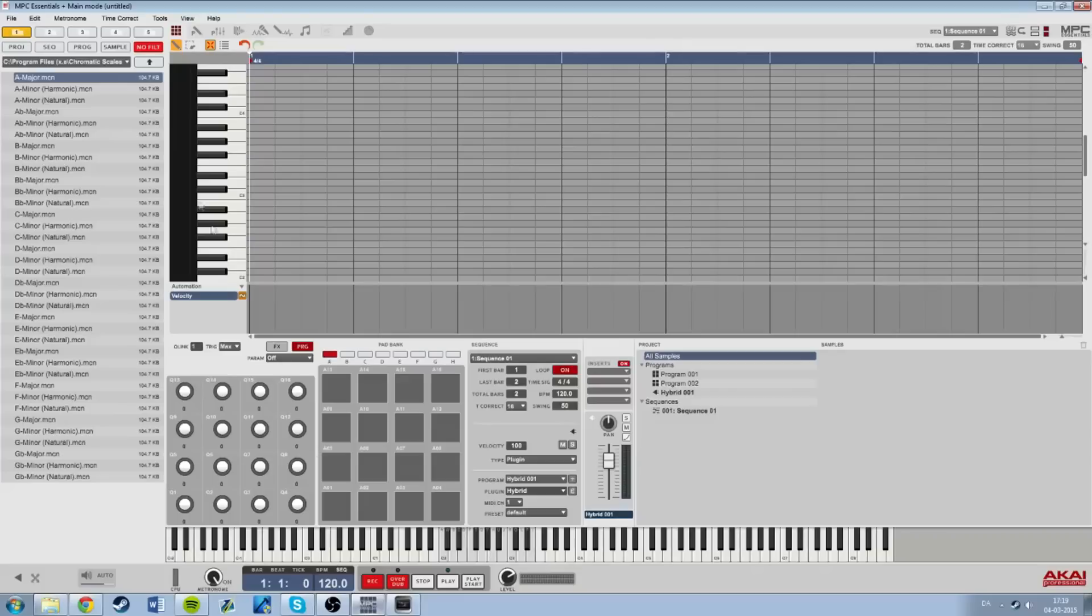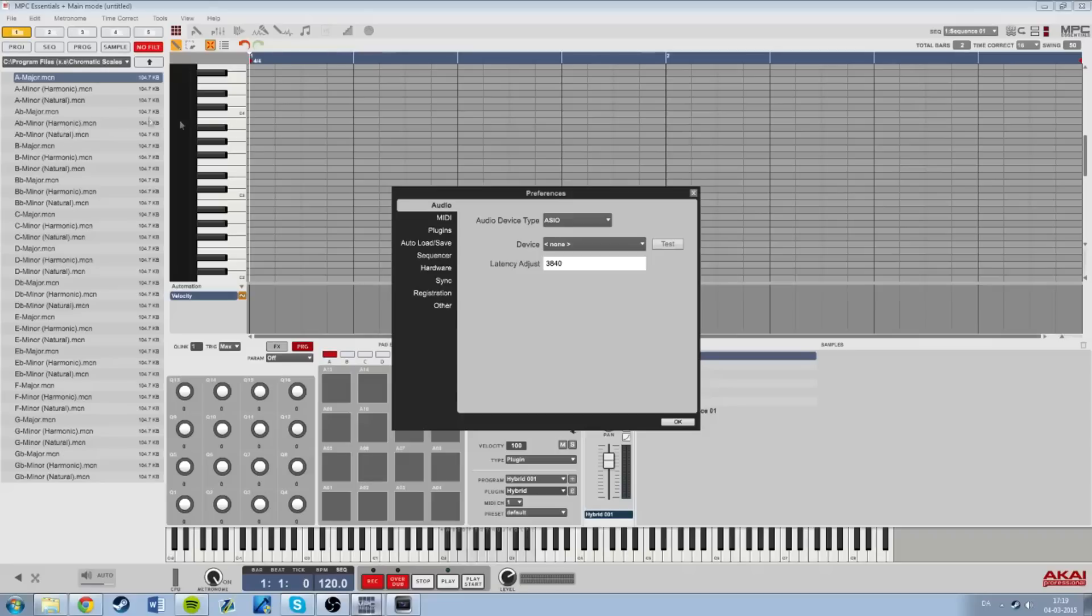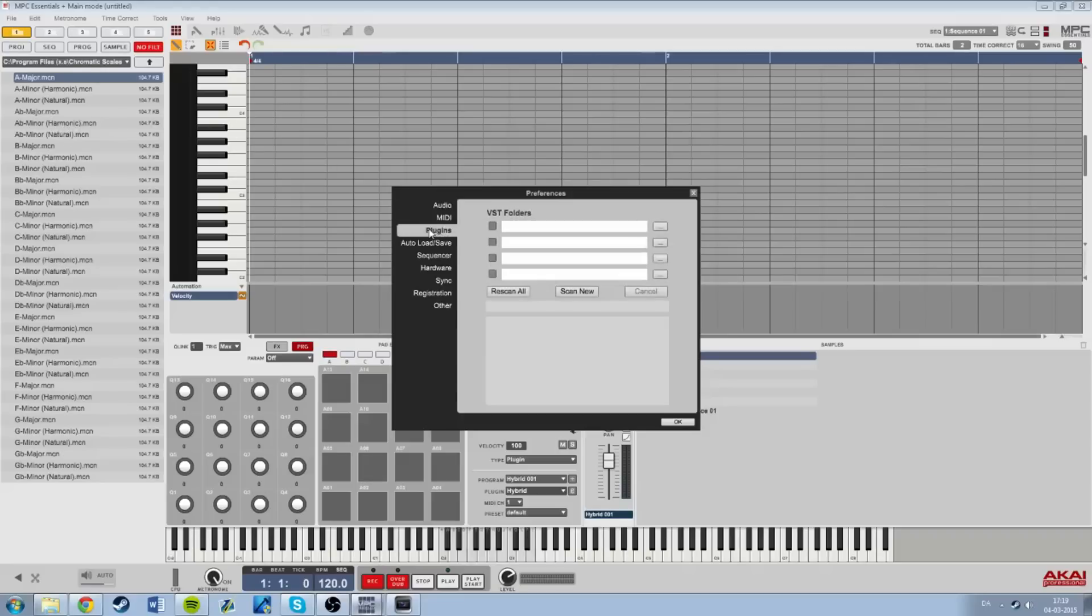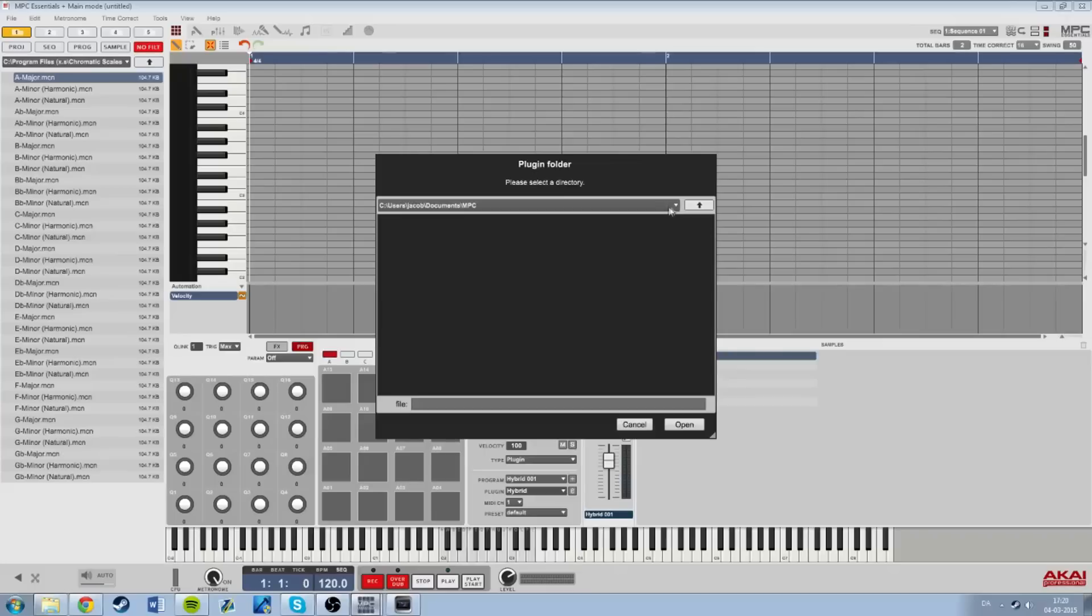Press Edit, Preferences, Plugins, and now you need to locate where you have saved them. Therefore it's very smart to just save them in one folder on the desktop. Mark this and now we need to locate them.